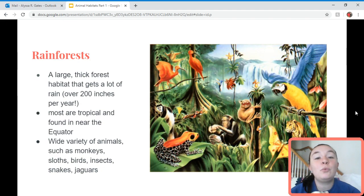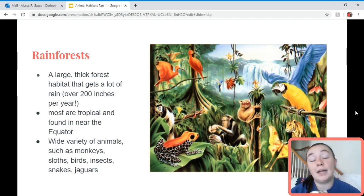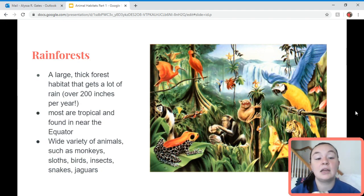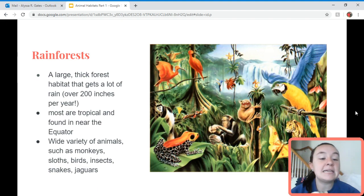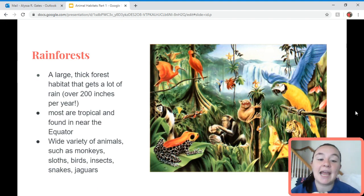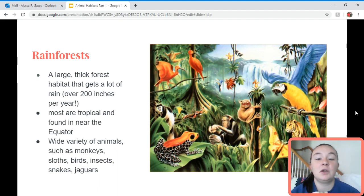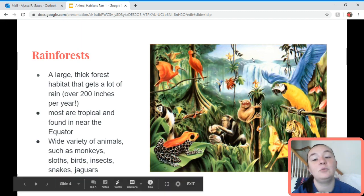Rainforests hold a wide variety of animals — lots of different kinds. They have monkeys, sloths, birds, insects, snakes, and jaguars. You can see in this picture how many different kinds of animals there are.